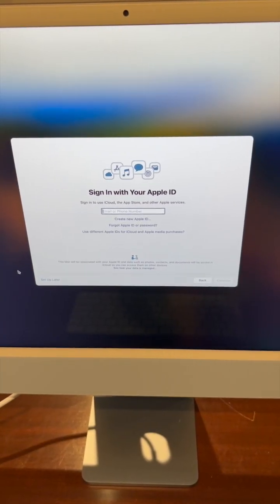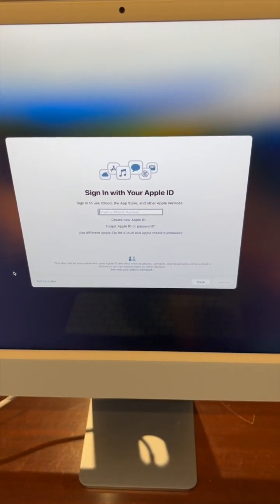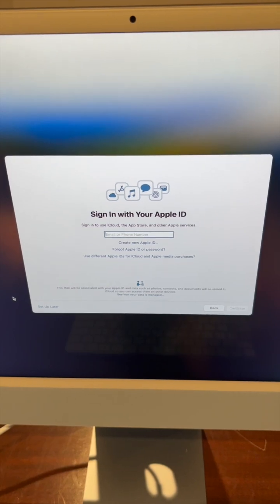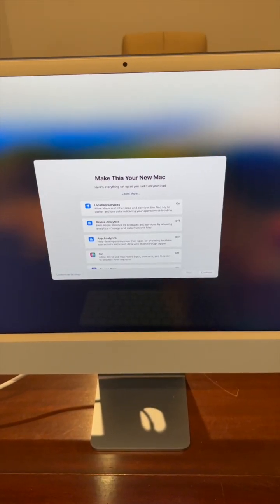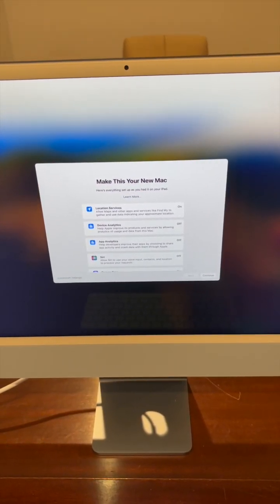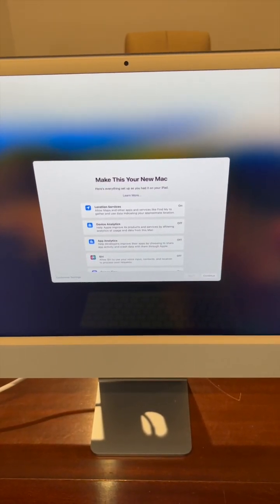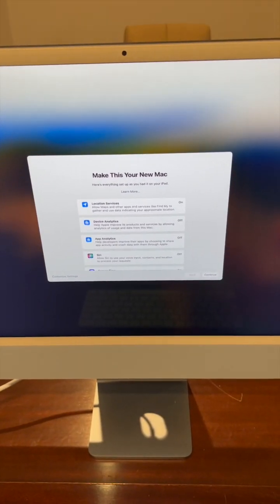Now it's prompting me to sign in with my Apple ID, so I'll type that in. Now that I'm signed in, everything that I have in my iCloud account will now be on this computer.